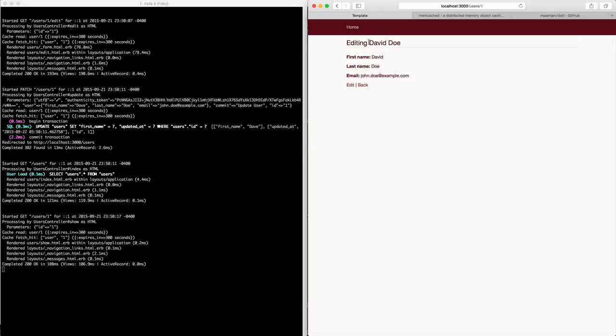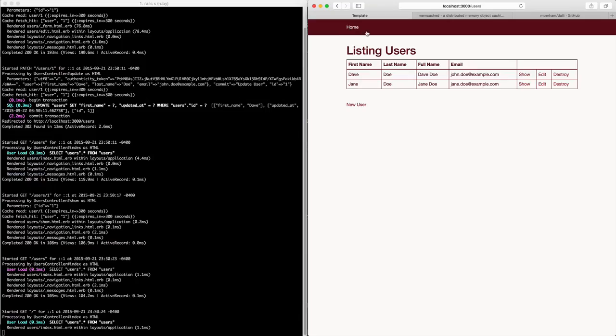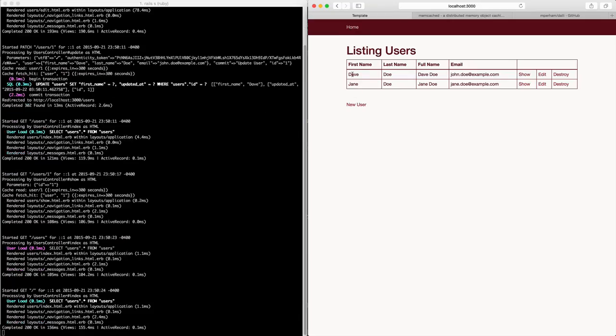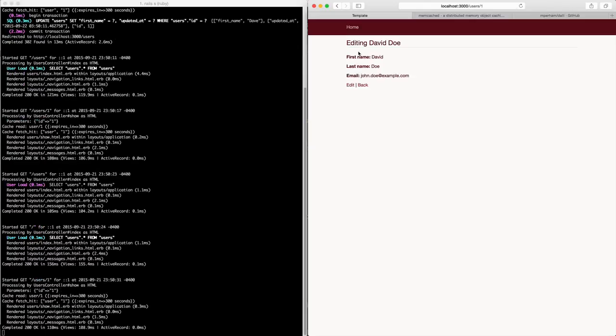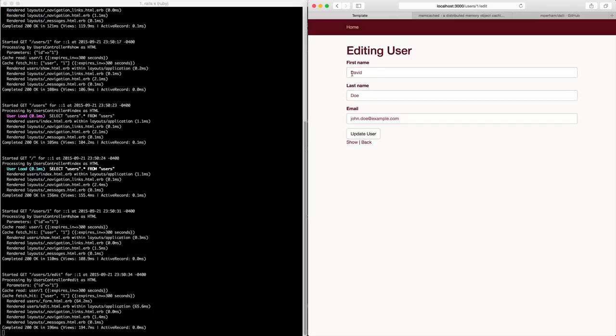That's because this is cached in the memcache, yet on our list or the home index, we're not doing any caching, so it updates it and shows the latest information. But again, in the show and then also the edit, you'll see that it is still David.